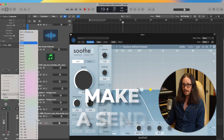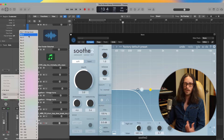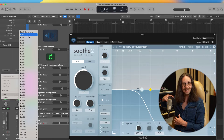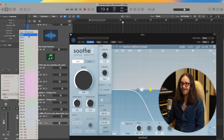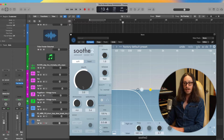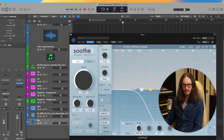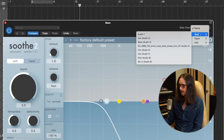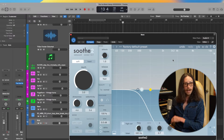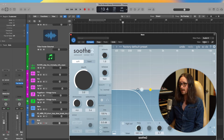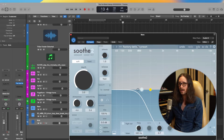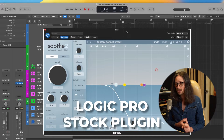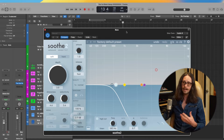But in Logic, you just go to the sidechain dropdown, go to Audio, and select the kick track — bam, you've sidechained it. Very simple. Now you're hearing the sidechain of whatever plugin you use, whether it's a Logic Pro stock plugin or a third-party plugin like Soothe 2.